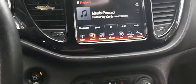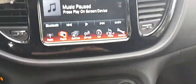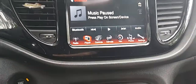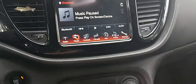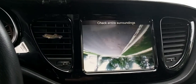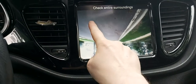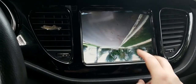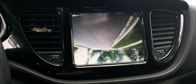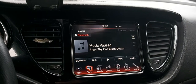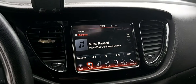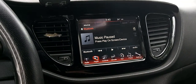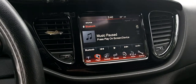I updated my uConnect software and after I did that I started having issues with my backup camera. When I put her in reverse, my camera is upside down. Also, the two guide lines that are usually there are not there anymore. I tried restarting my car and I tried pulling the battery for 10 minutes.